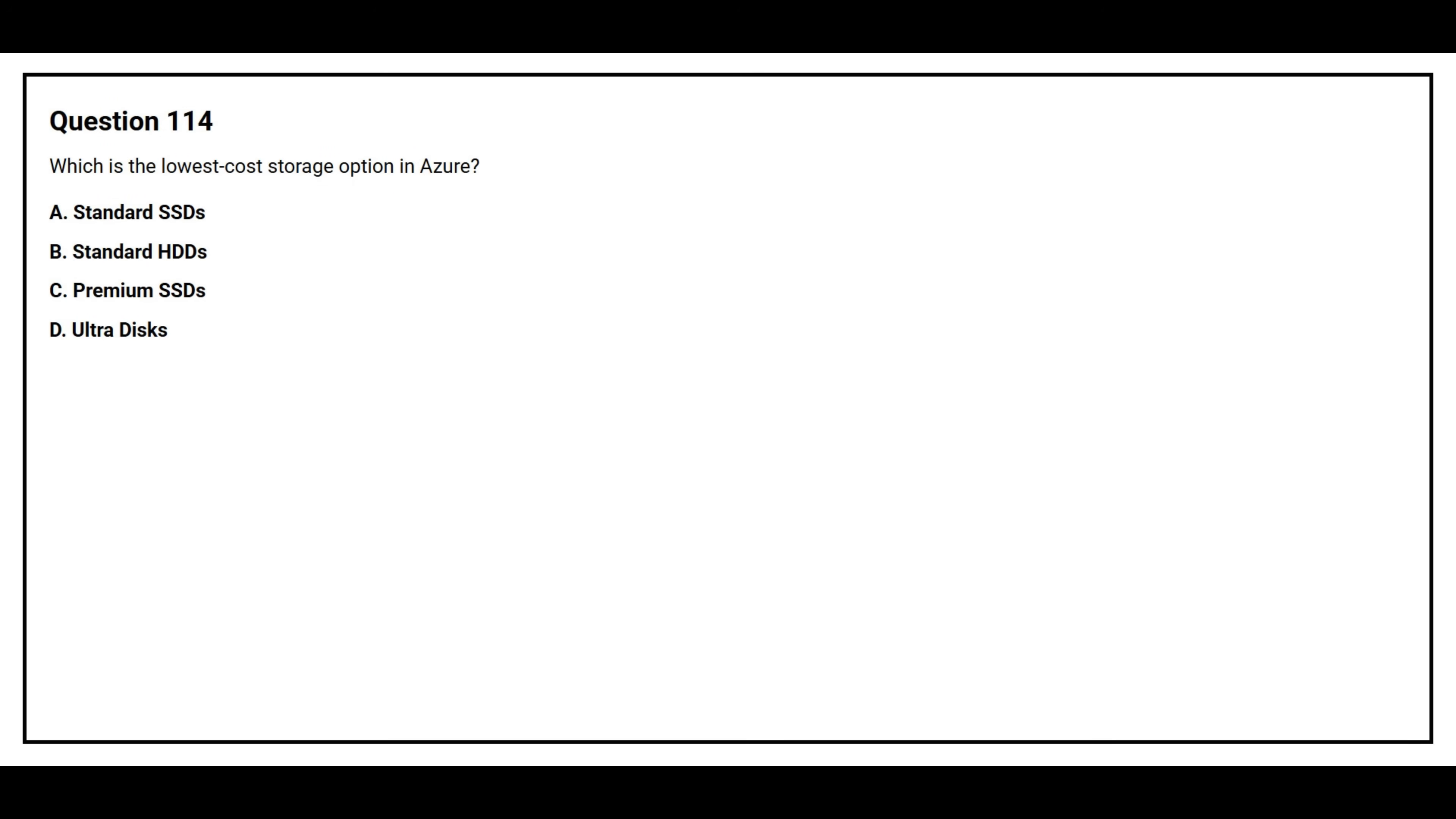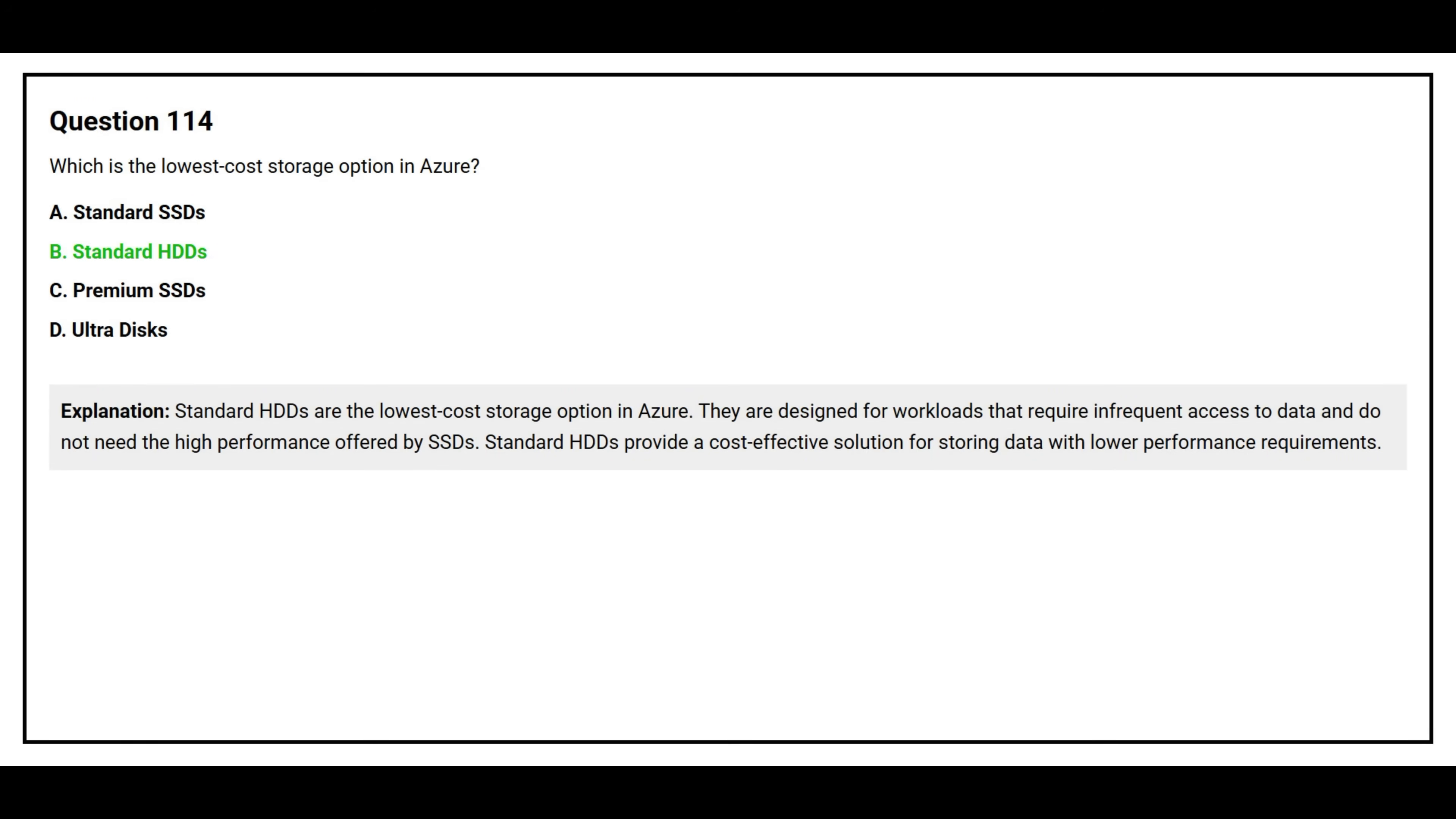Question number 114. Which is the lowest cost storage option in Azure? Option A: Standard SSDs. Option B: Standard HDDs. Option C: Premium SSDs. Option D: Ultra Disk. The correct answer is option B, Standard HDDs. Standard HDDs are the lowest cost storage option in Azure. They are designed for workloads that require infrequent access to data and do not need the high performance offered by SSDs. Standard HDDs provide a cost-effective solution for storing data with lower performance requirements.